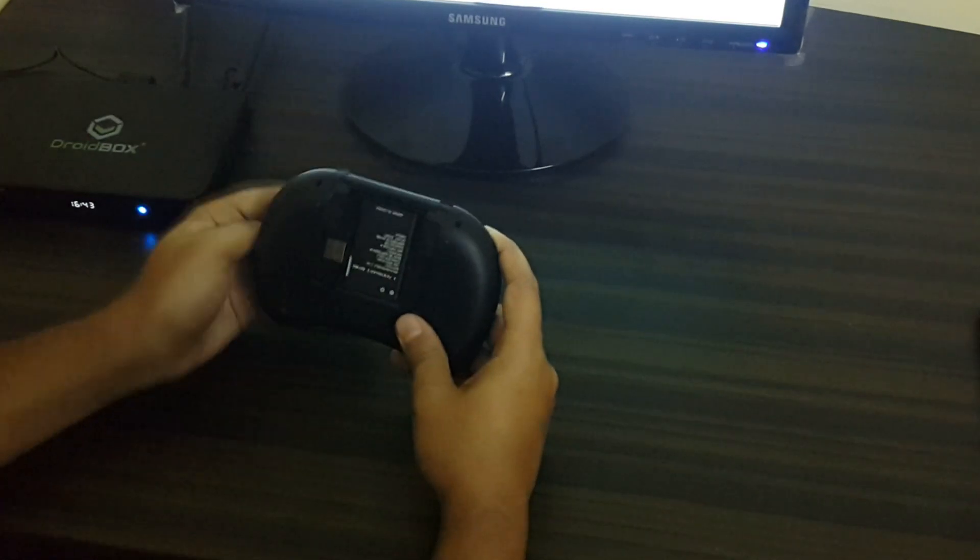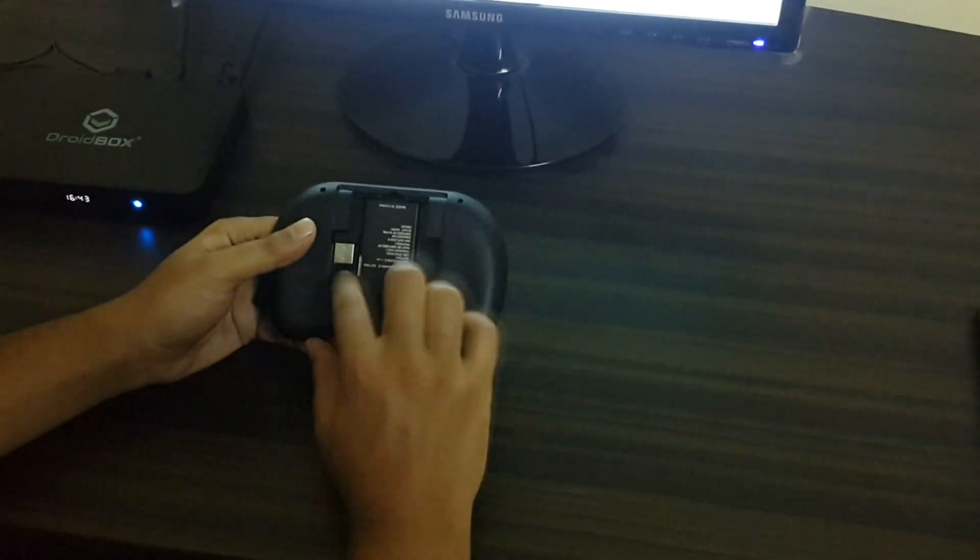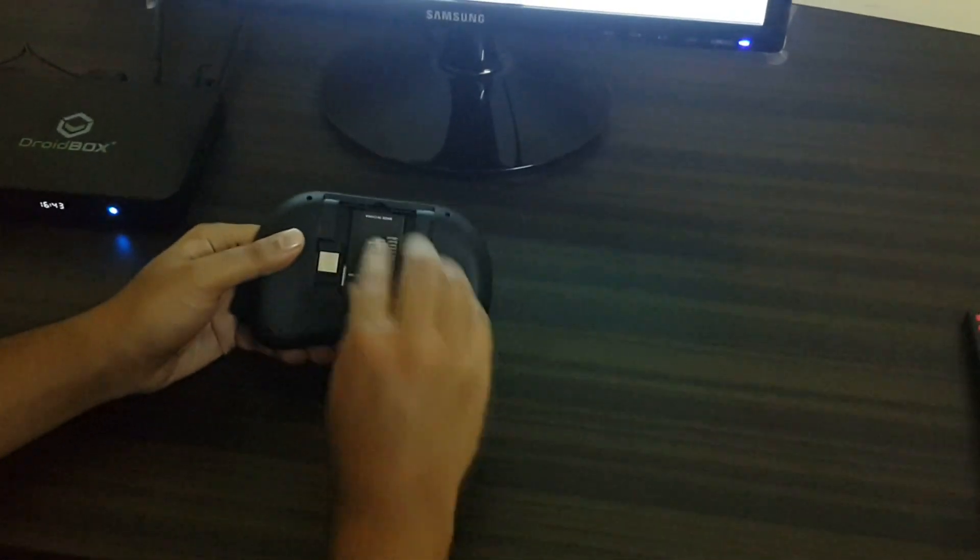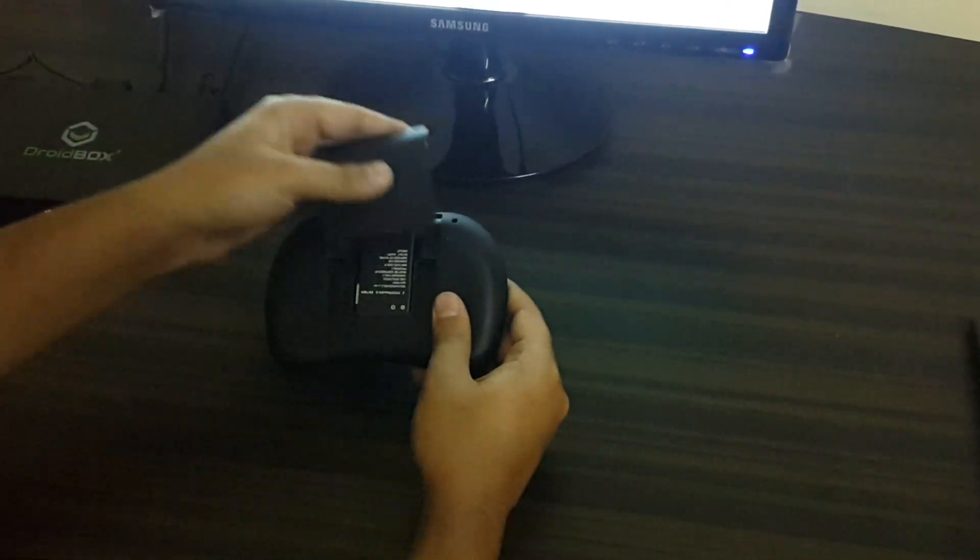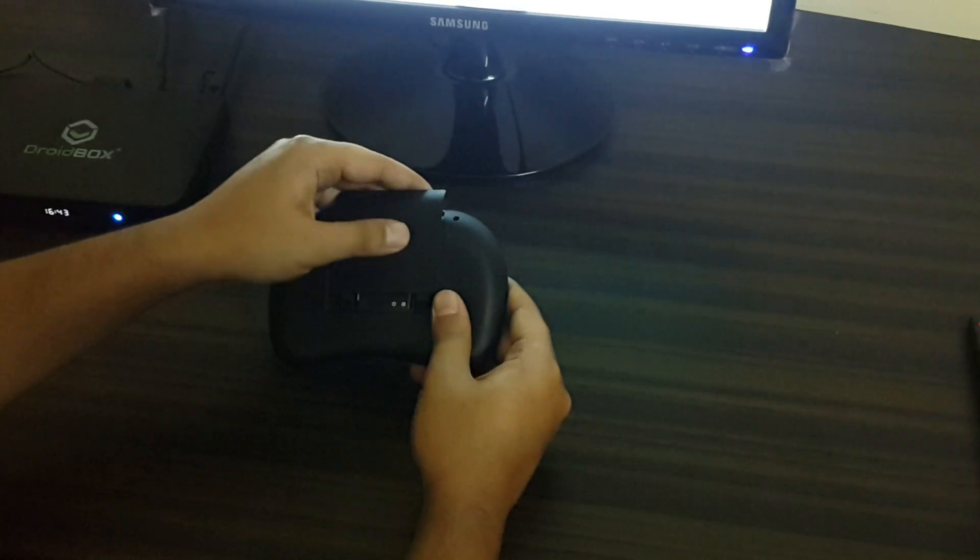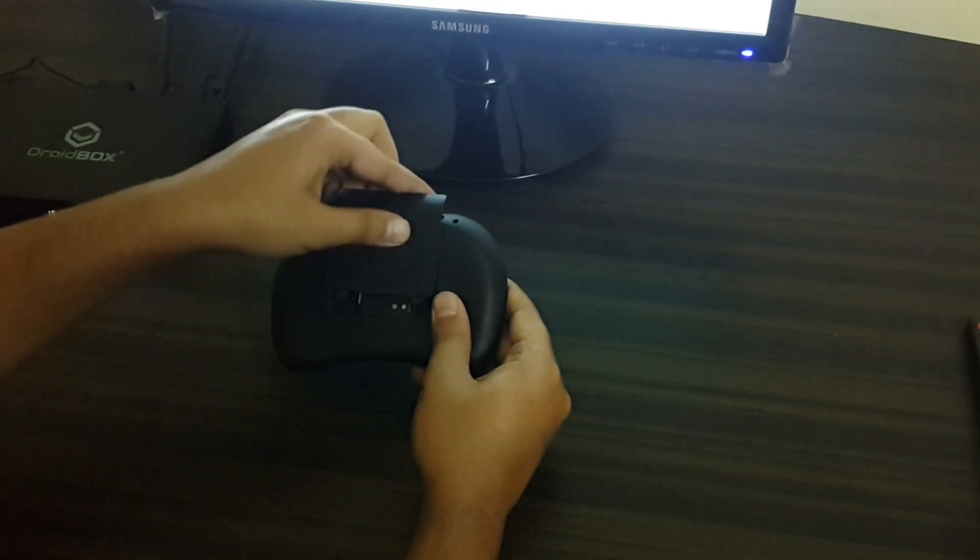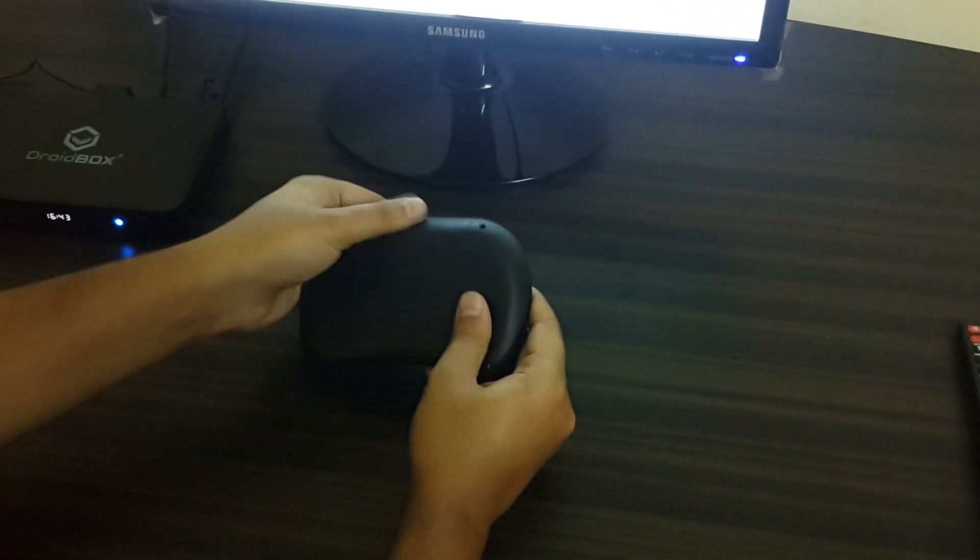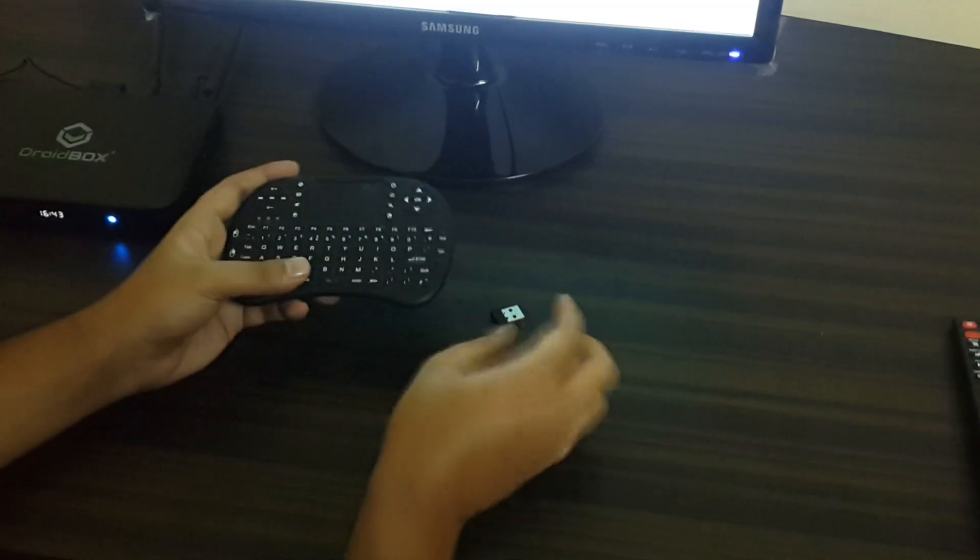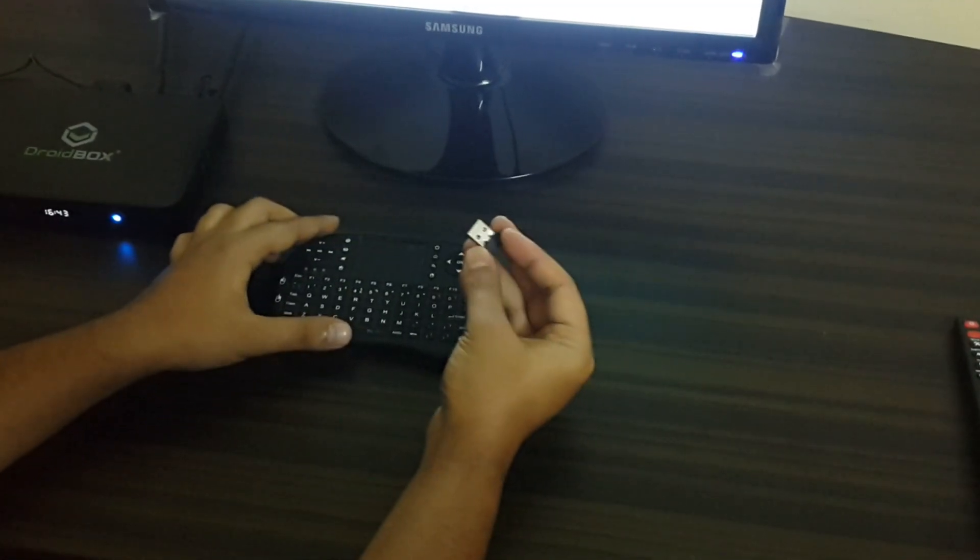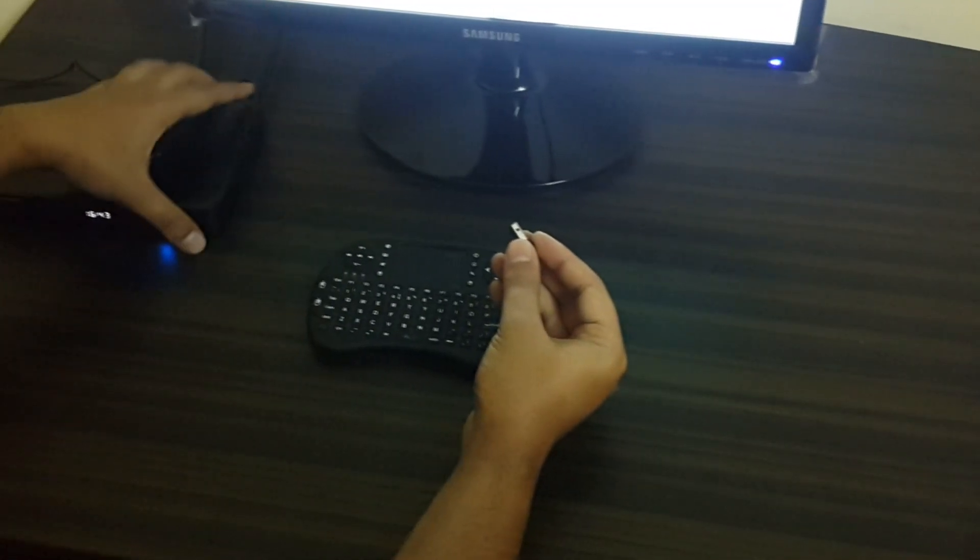will see this opens up. You can see there's a battery and there is the dongle. I'll just take out the dongle. We have the dongle and I will put the cover back on the remote. The cover is back and we have the dongle.